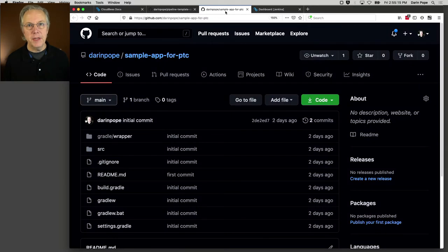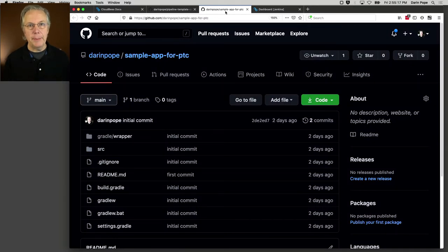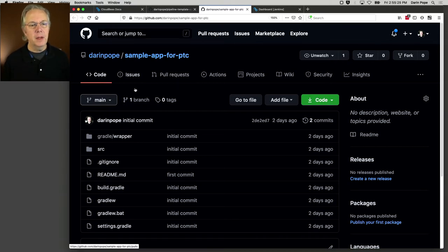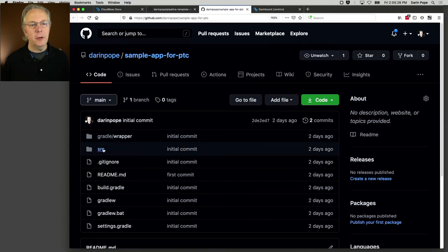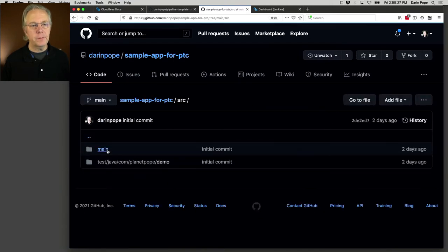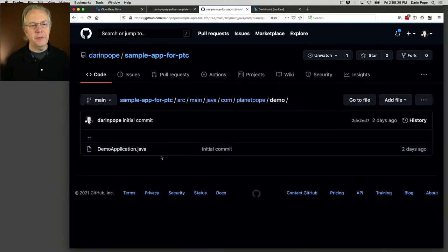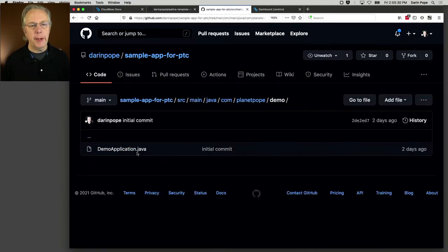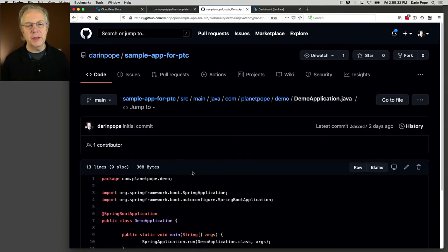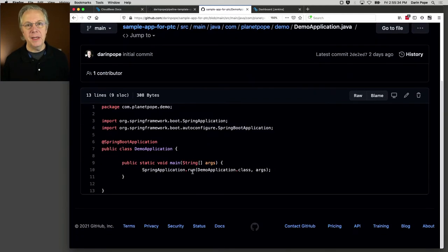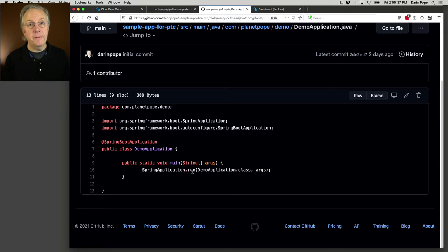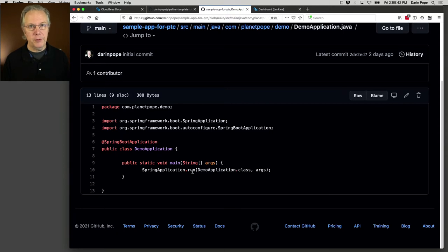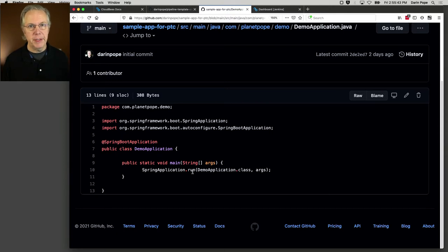Also today, for the sample, I have a sample application that we're going to be using. This was generated off of start.spring.io, and it's just a very simple Spring boot application. If you were just to take a look at it, I have a demo application. This is the only actual source code in this application. If you want to do this yourself, pick a project that you like, and you can model what you do after what I'm going to show you today.